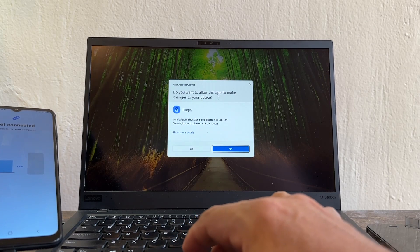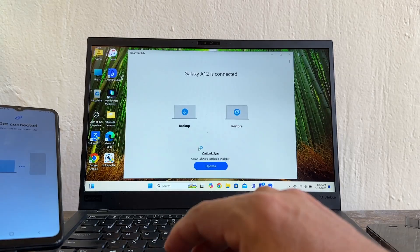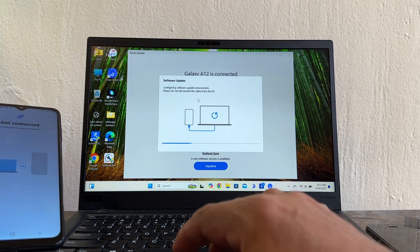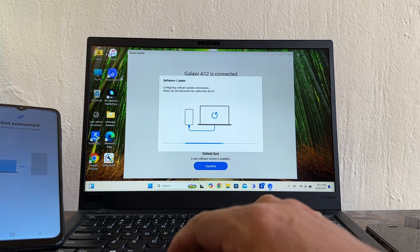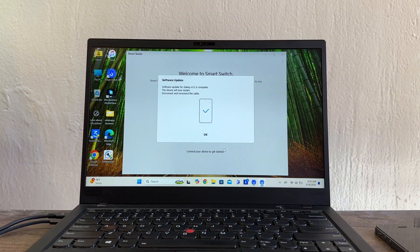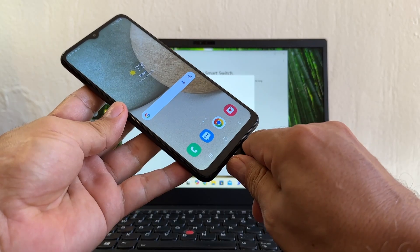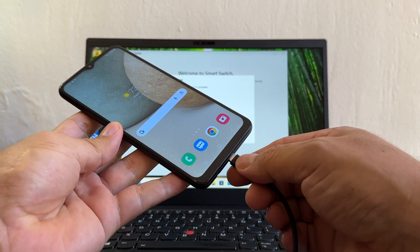It's asking 'Do you want to allow this app to make changes to your device?' — I'll click Yes. Now it's doing the software update. It finished — it says 'Software update for Galaxy A12 is complete. The device will now restart. Disconnect and reconnect the cable.' Disconnecting and reconnecting now.